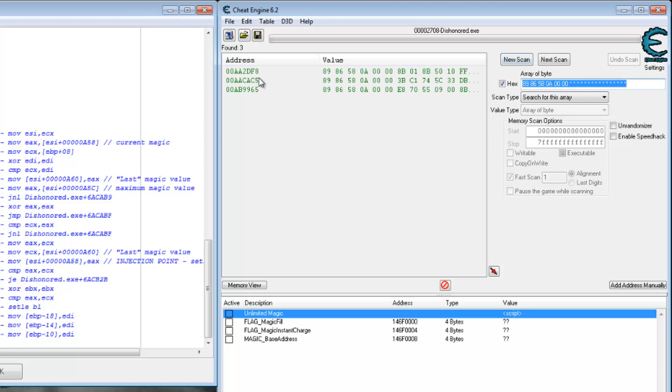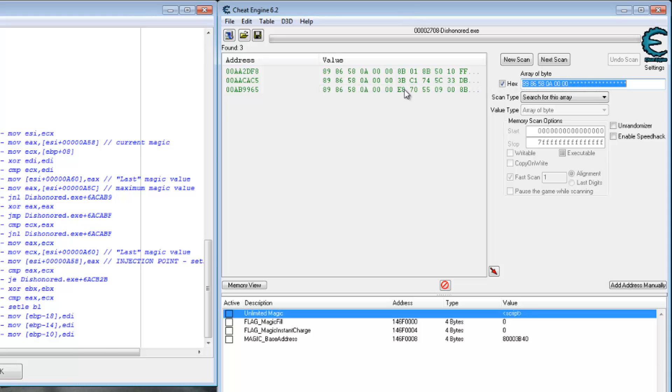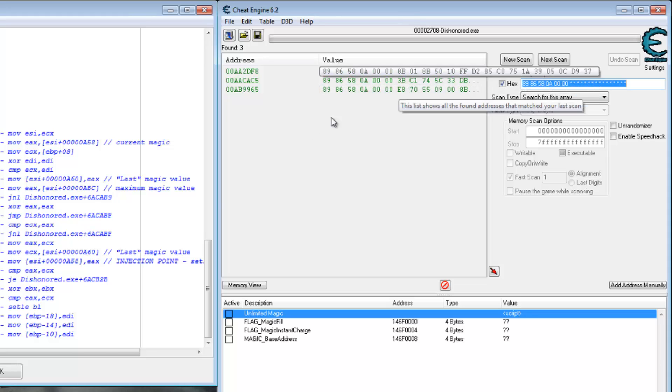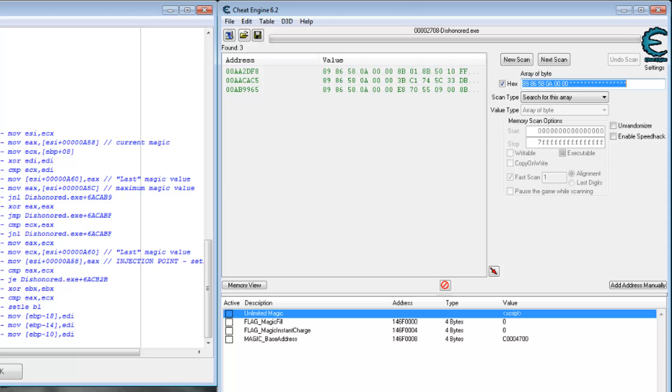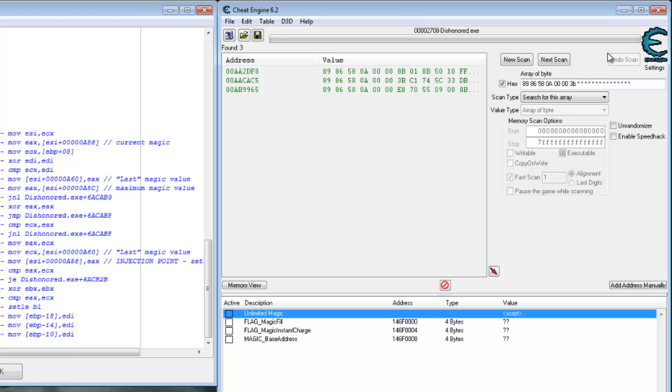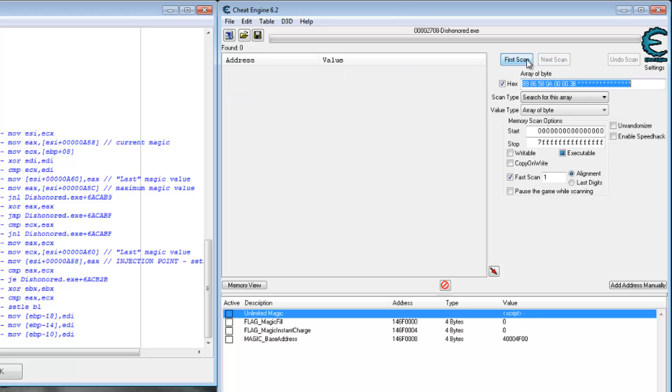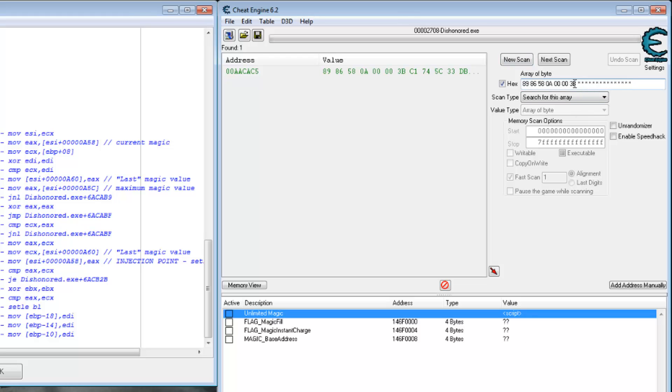Yeah, we can see the code is in three different places. But the next byte is different for all three. The next byte of 3b is the one we want. Change that to 3b. And we only get one value. Copy that array of bytes.